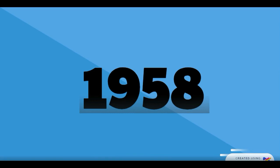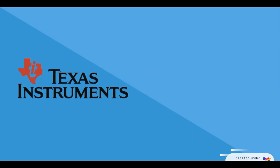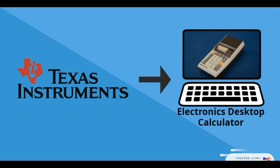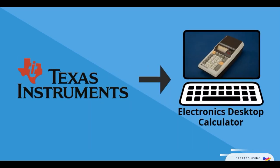In 1958, Texas Instruments developed the electronic desktop calculator using IC.